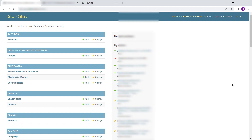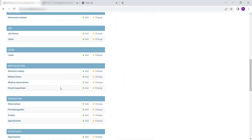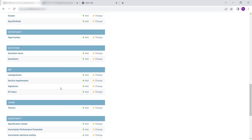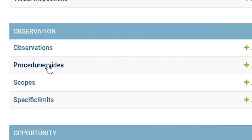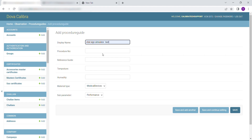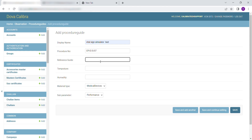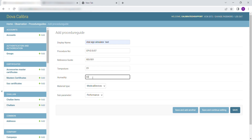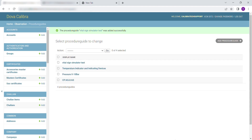To enter procedures, scroll down to Observation. Select Procedure Guides. Then click on Add Procedure Guide. Fill in the following details: enter the display name, enter the procedure number, enter the reference guide as specified in the procedure guidelines for calibration, and enter the temperature. After filling in the details, click on Save to save and exit, or Save and Add Another to continue entering procedures.